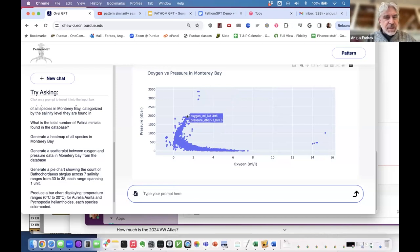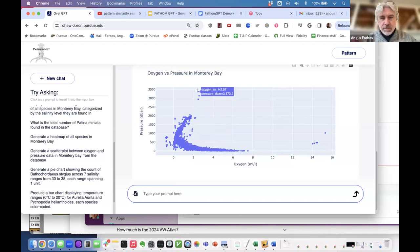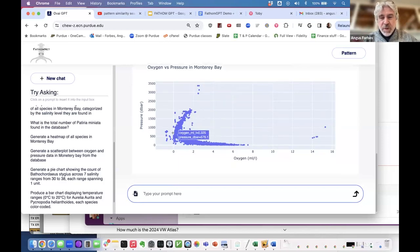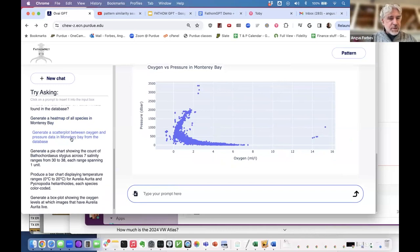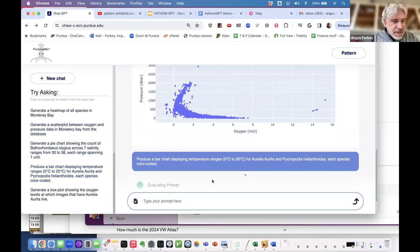It tells you what it's done — below is the scatter plot showing the relationship between oxygen and pressure data in Monterey Bay, with pressure on the y-axis and oxygen levels on the x-axis. There's some interactivity here. It might be more useful if you had information about the actual mission or when the measurement was taken, but you at least get some initial information. It can also produce a bar chart displaying temperature ranges for Aurelia aurita and other species.